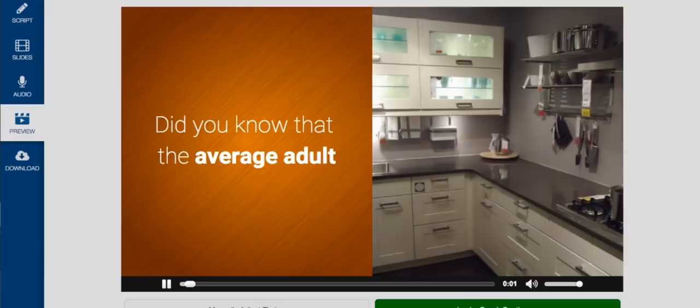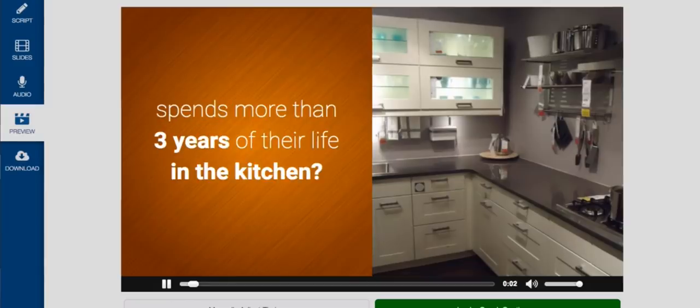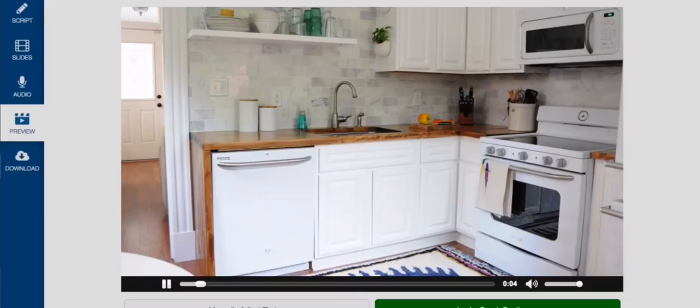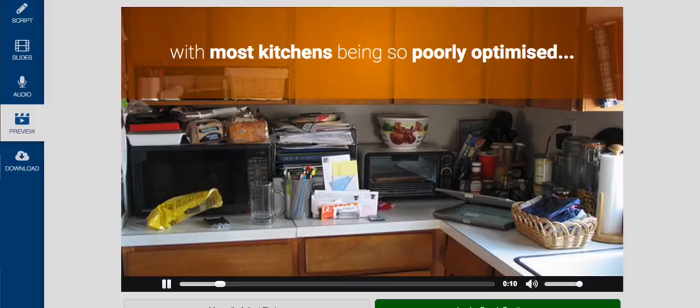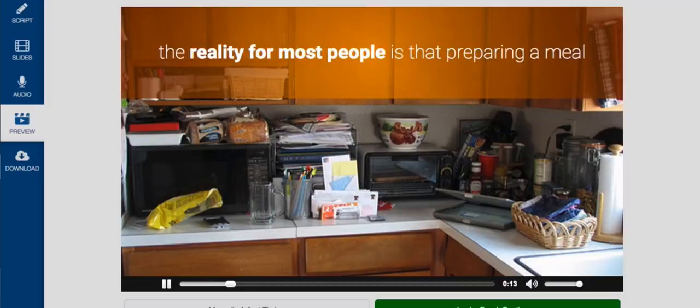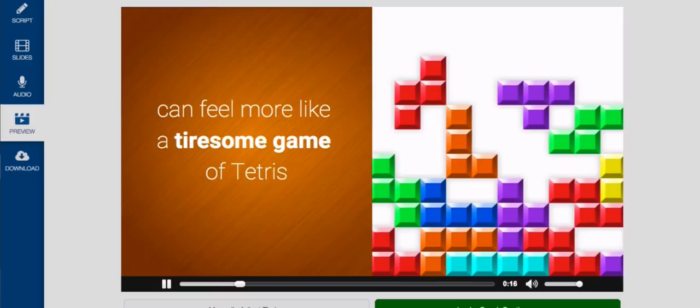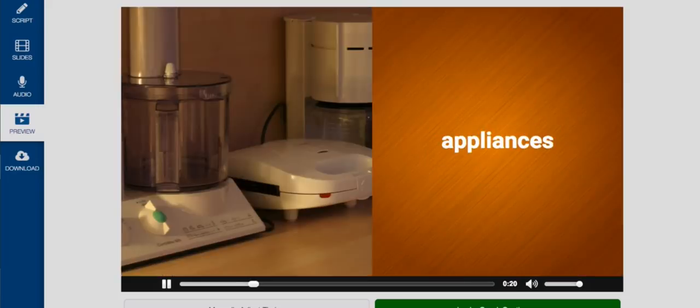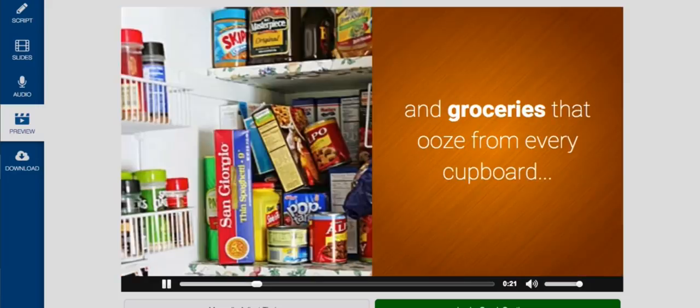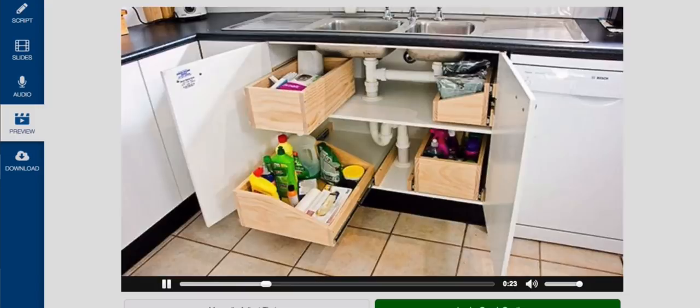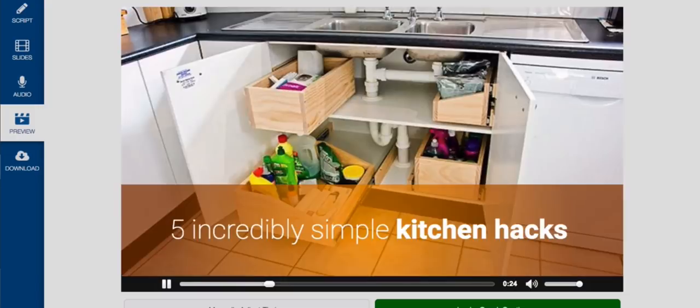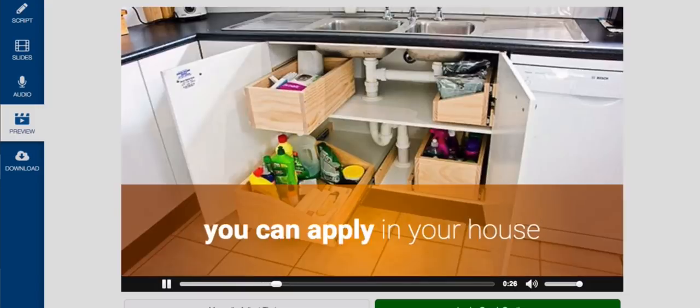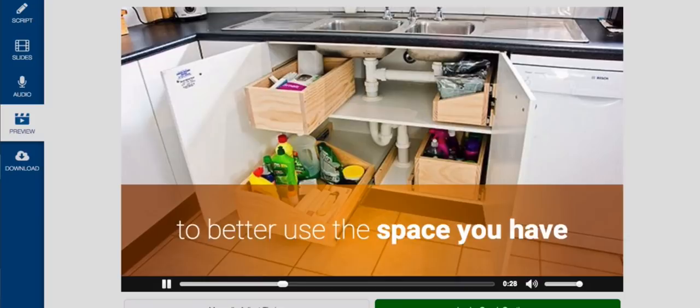Did you know that the average adult spends more than three years of their life in the kitchen? With so much time spent in this culinary workshop, you'd expect it to function like a well-oiled machine. However, with most kitchens being so poorly optimized, the reality for most people is that preparing a meal can feel more like a tiresome game of Tetris as you juggle pots and pans, appliances and groceries that ooze from every cupboard. So in this video, we'll show you five incredibly simple kitchen hacks you can apply in your house to better use the space you have.